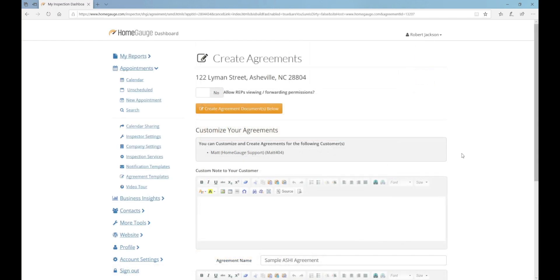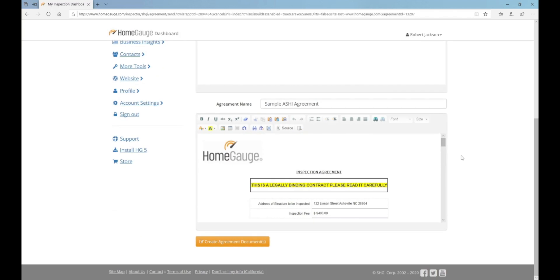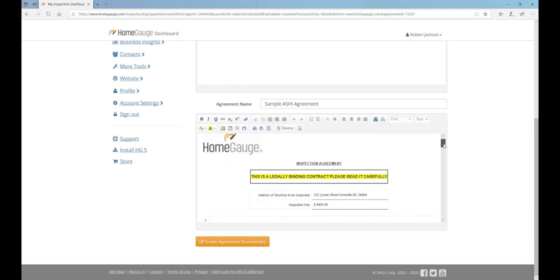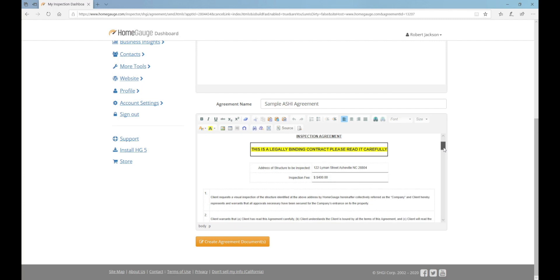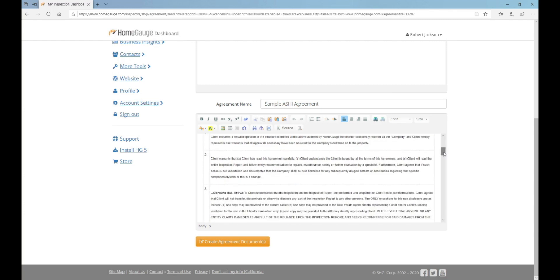On the next page, we'll get to preview your agreement so you can make sure that all of the information looks correct. If everything looks normal, click Create Agreement Documents at the bottom of the webpage.